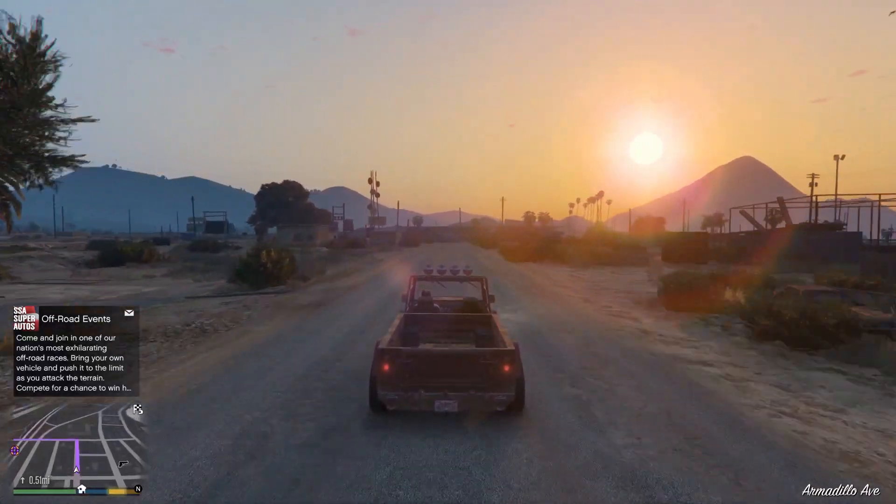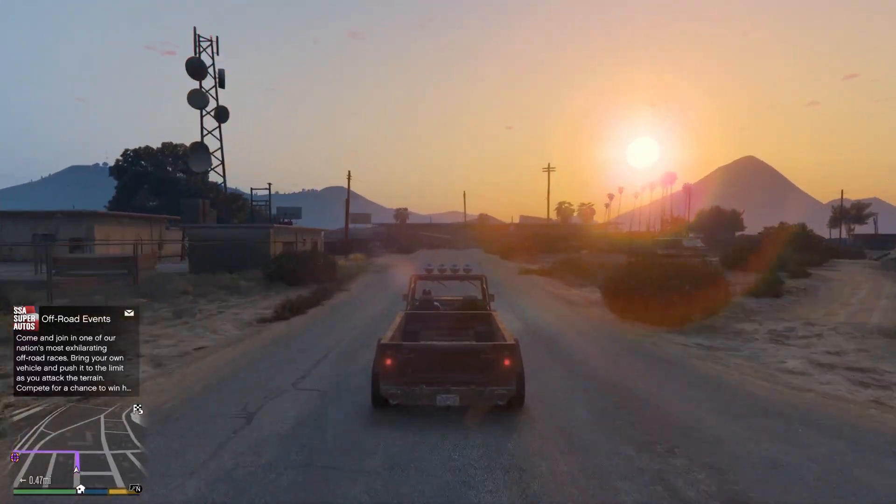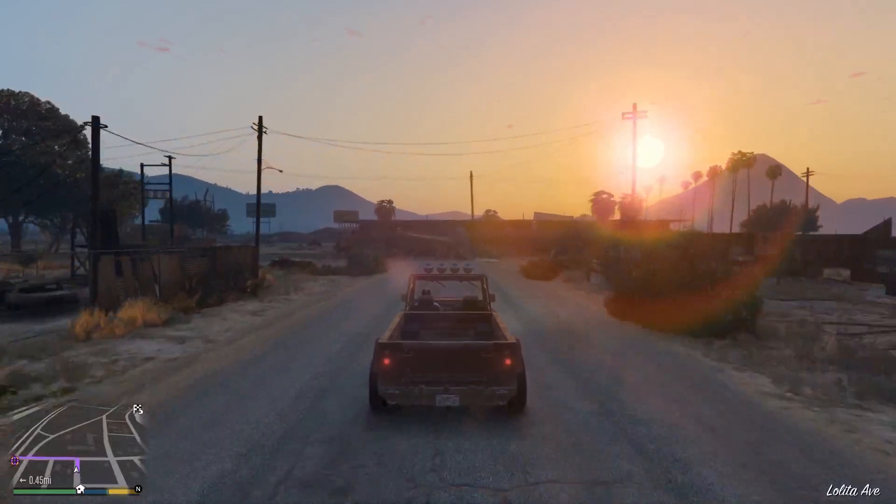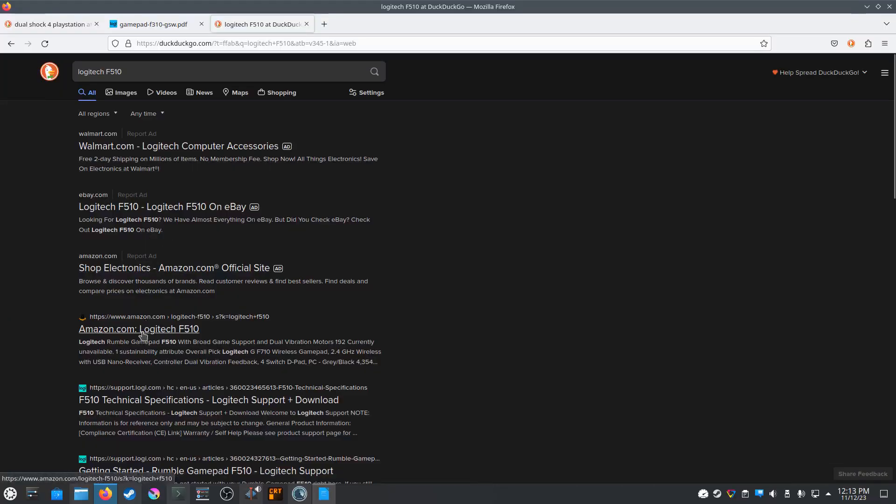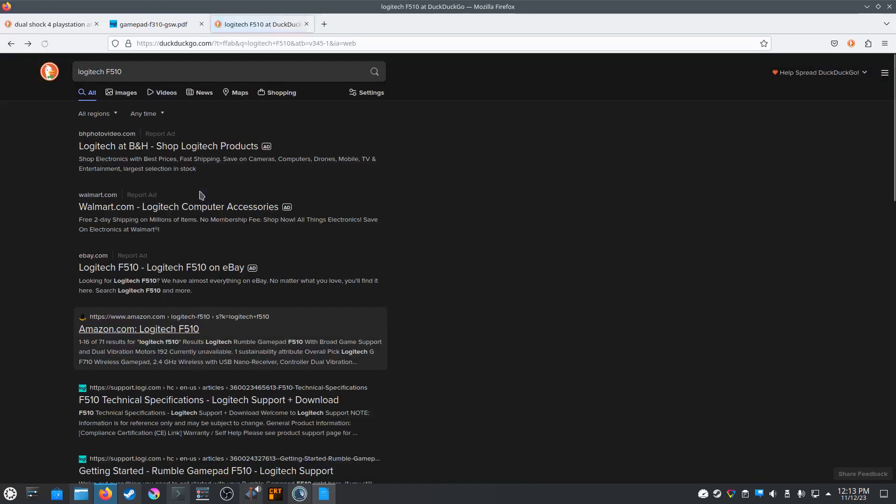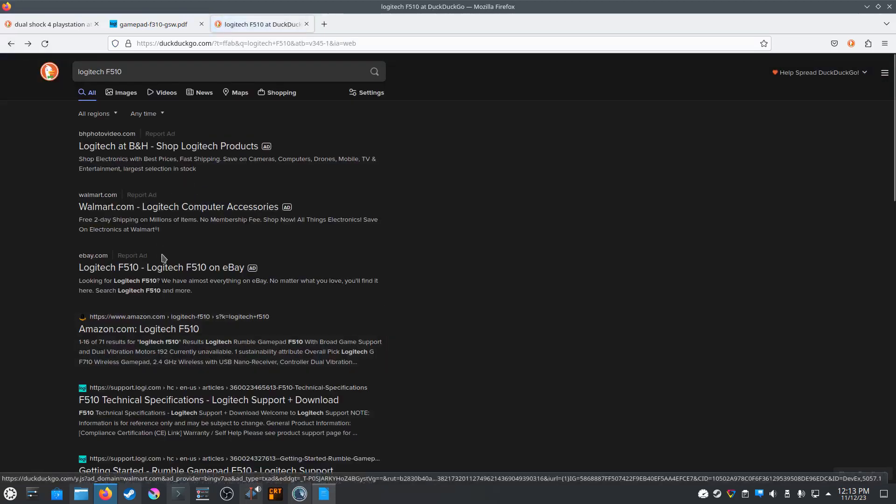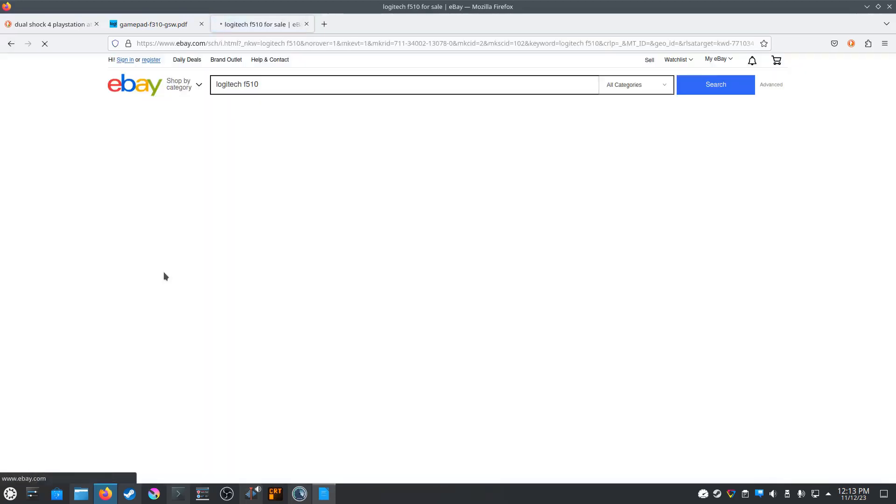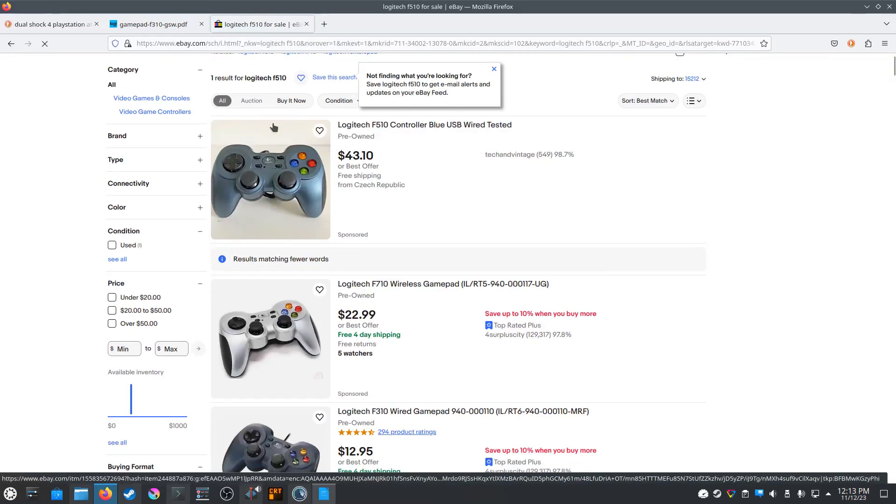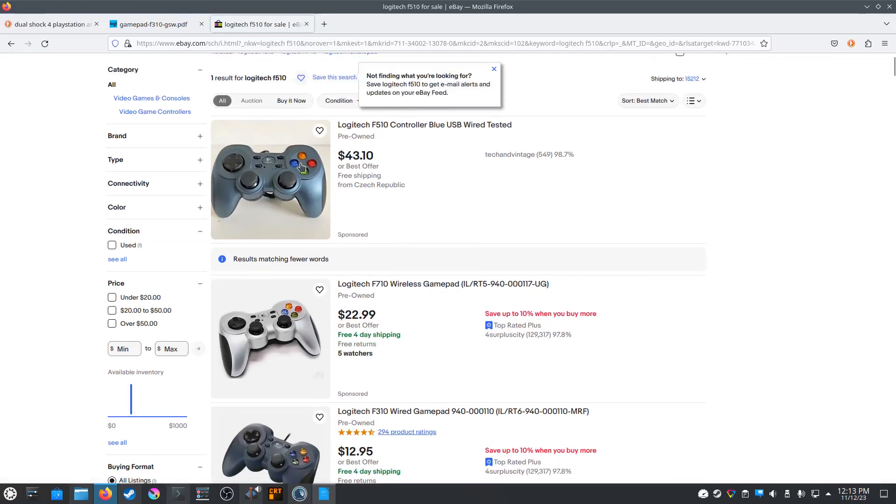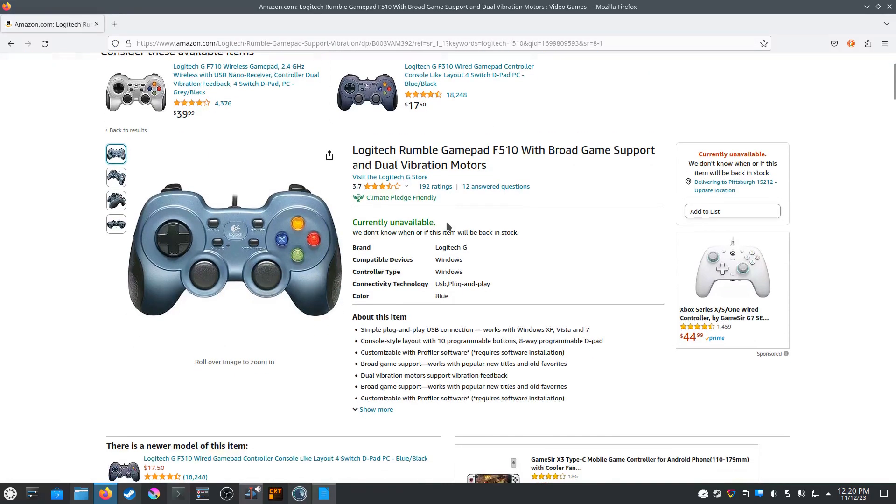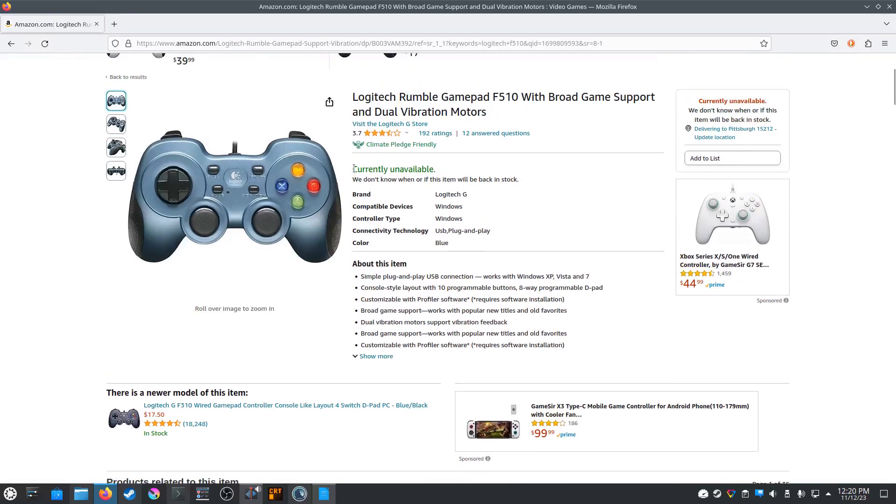If you absolutely must have rumble, there is another controller made by Logitech called the F510 that has dual vibration motors, but from my research, it is very hard to find. I could only find one on eBay, and it was over double the price of the F310. And I also have no idea if it has the same compatibility on Linux.